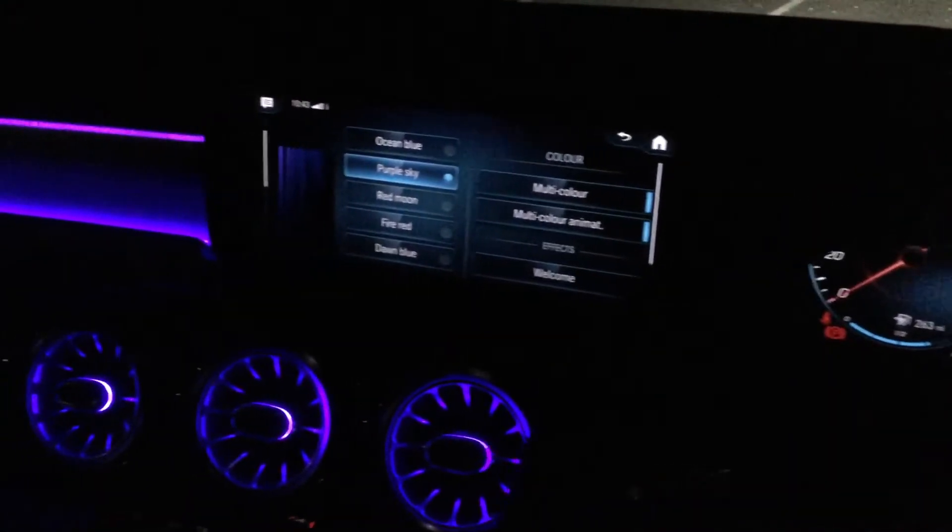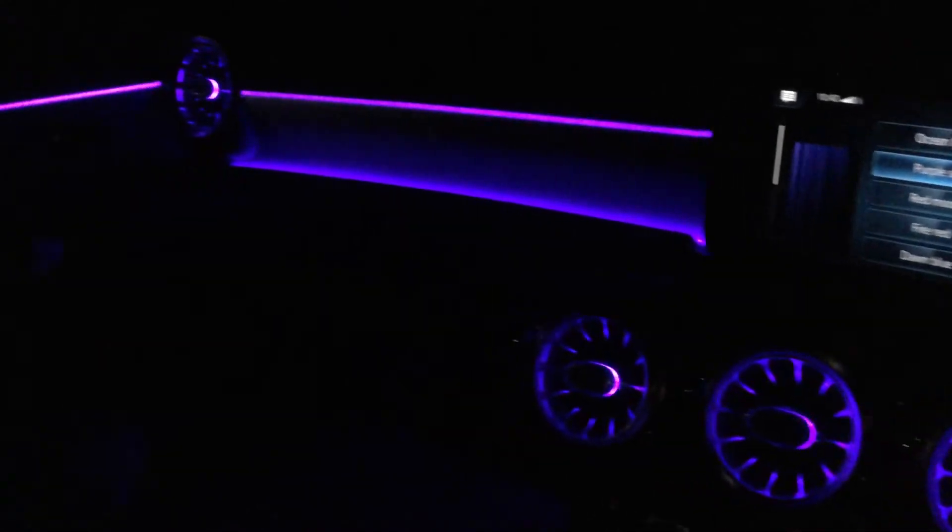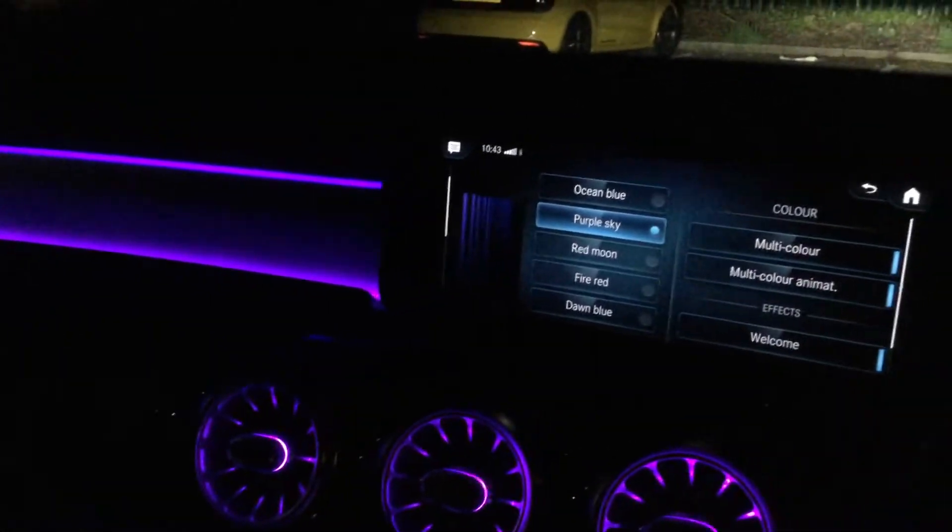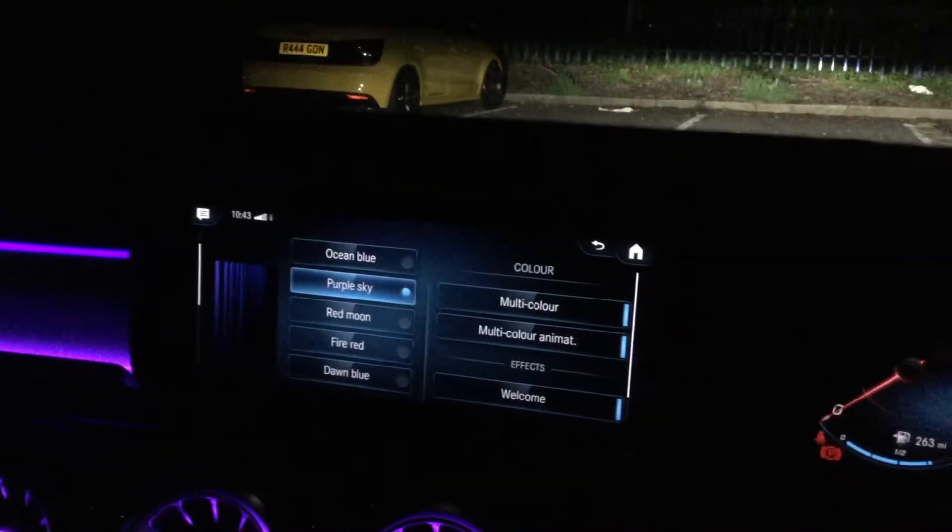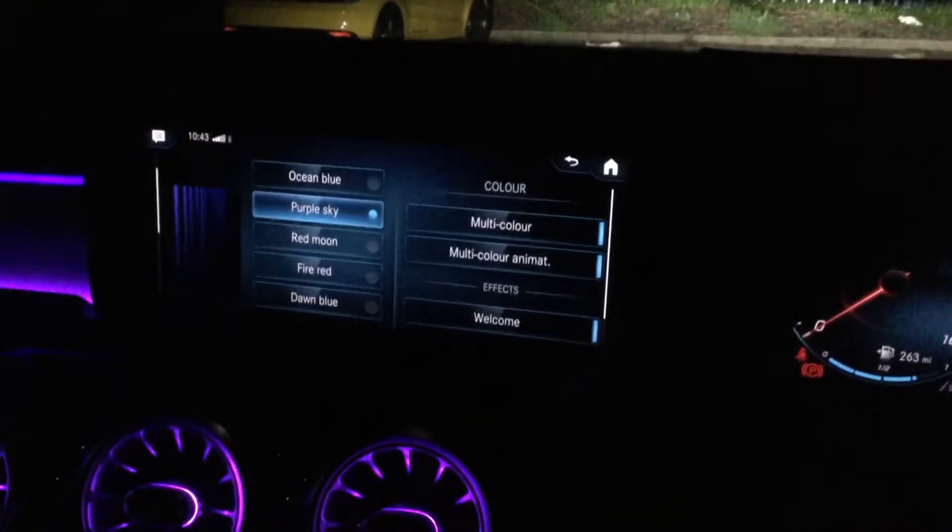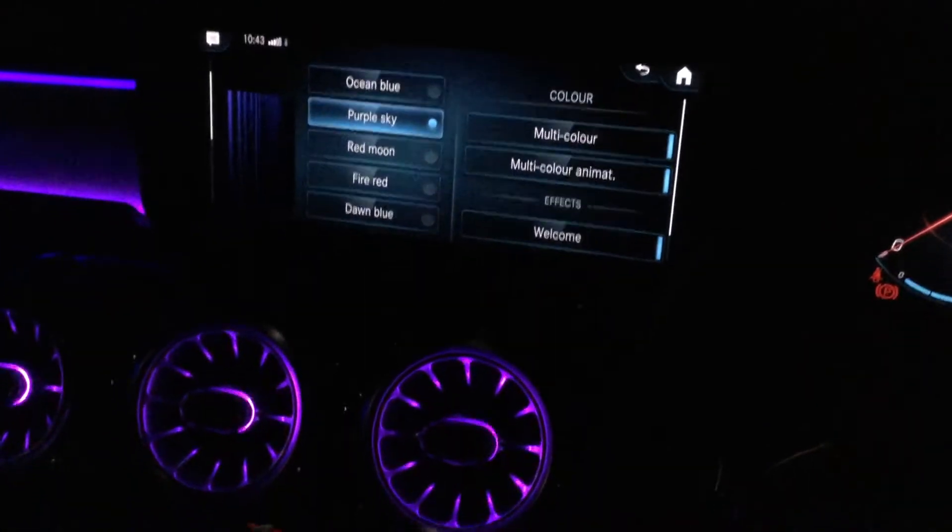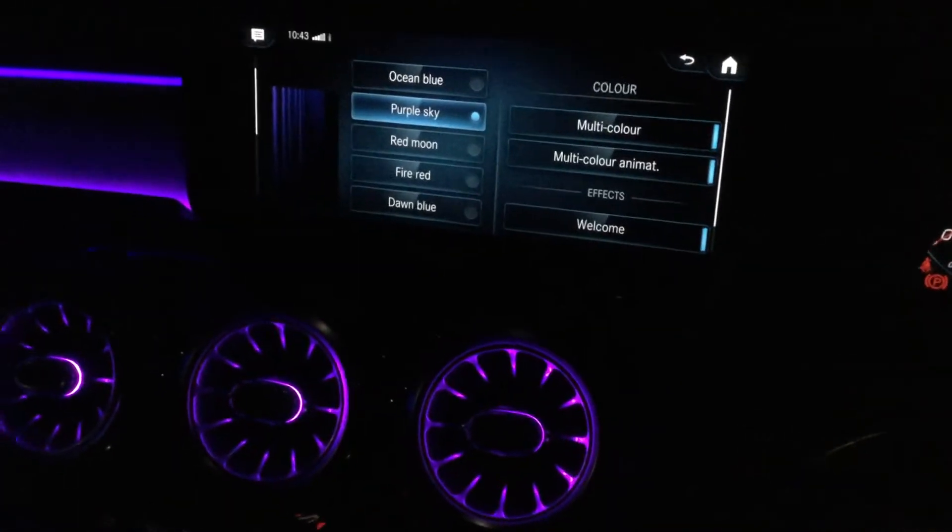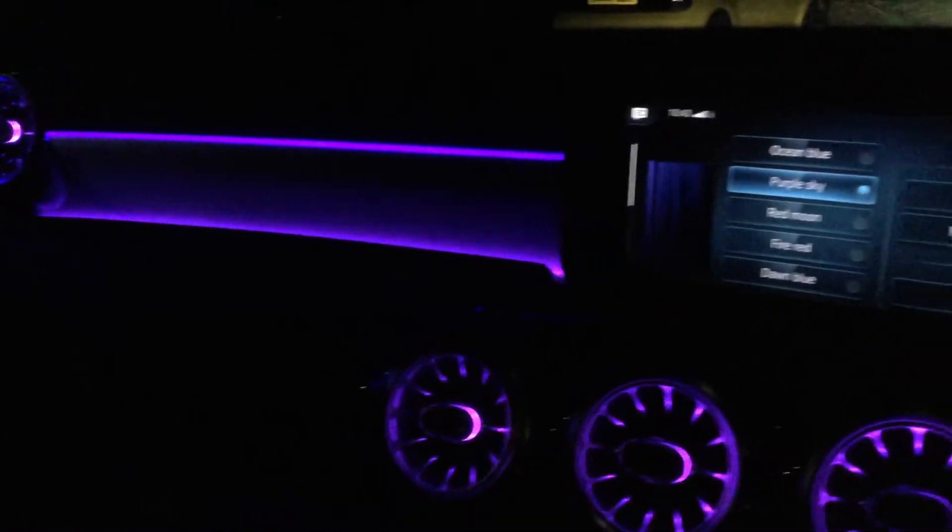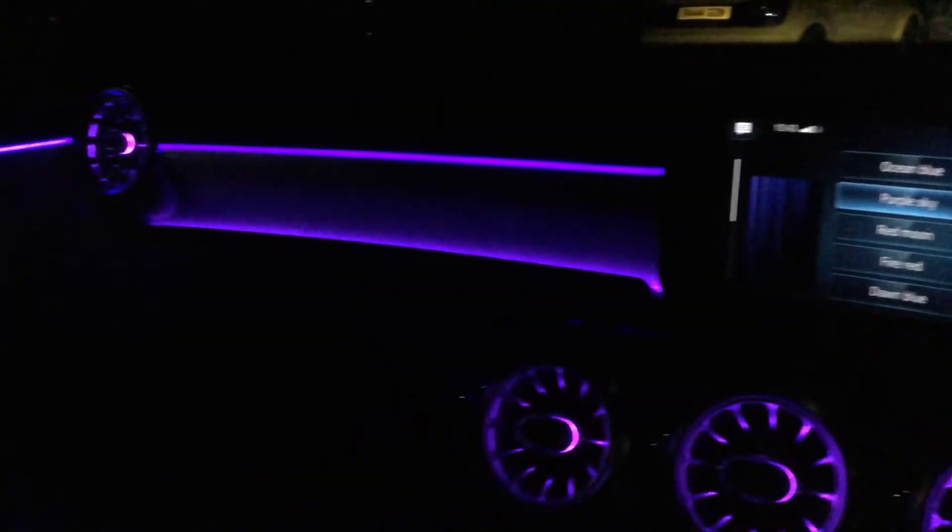Hi guys, this is the video of the ambient lighting in the 2021 Mercedes-Benz A-Class W177 model. This is a loan car and this is the purple sky ambient lighting you can see here.